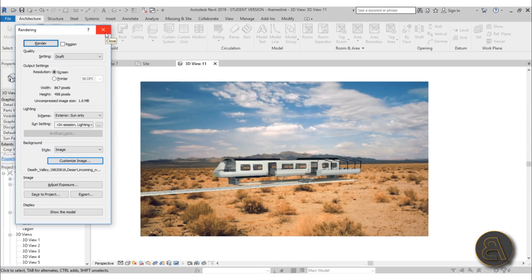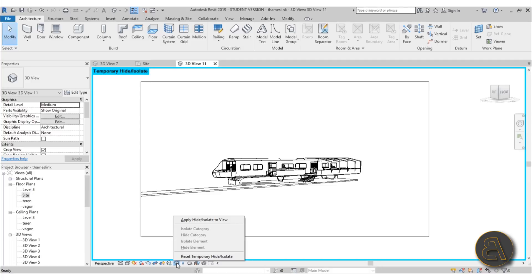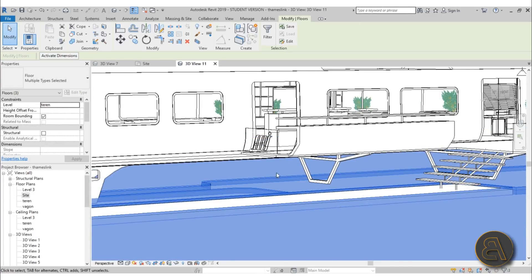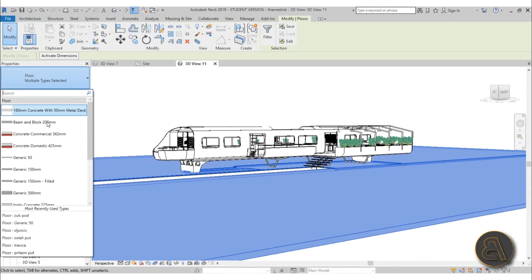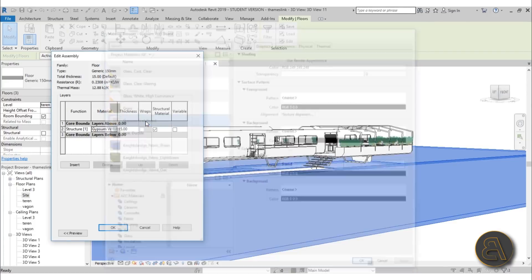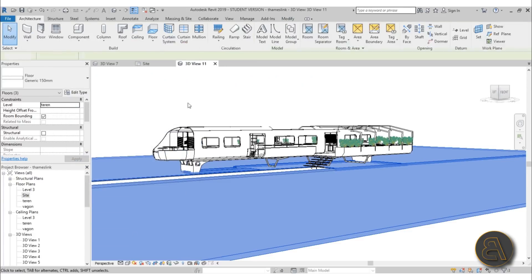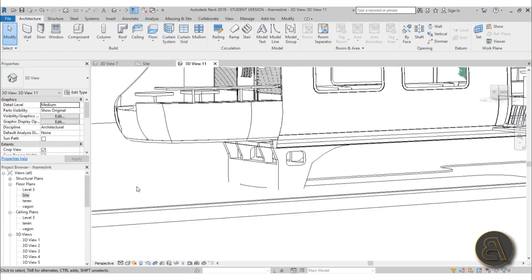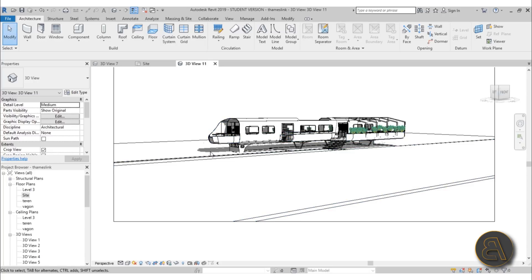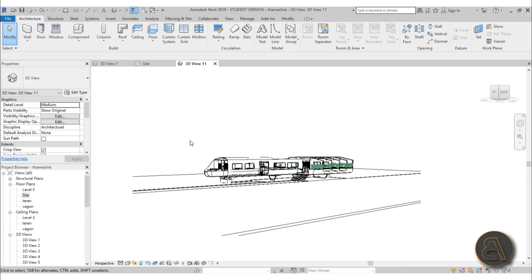Before exporting to Photoshop, go to Temporary Hide/Isolate and Reset Temporary Hide Isolate. For the ground, I select the ground planes and what I like to do is make them a simple generic floor. Go to Edit Type, Edit Structure, and for the material choose a white material like Gypsum Wall Board, then hit OK. The reason is: if I turn on shadows, we get shadows dropped on the ground. Without a floor, there's nothing to catch the shadow. It needs to be white so you can select and delete it in Photoshop more easily.